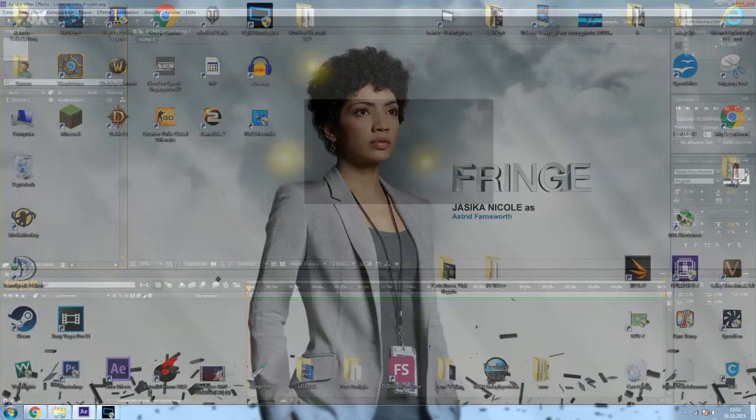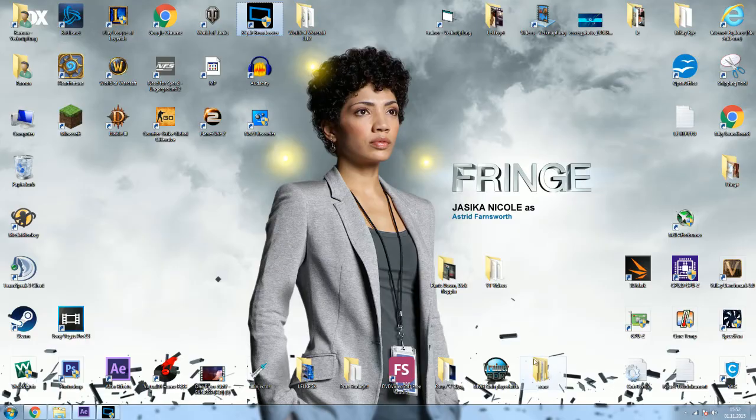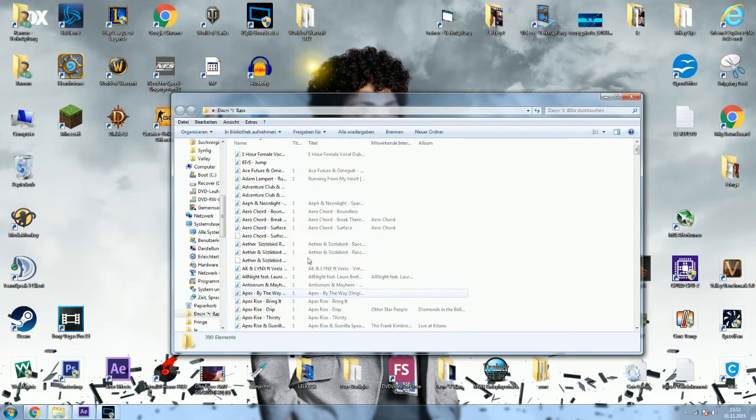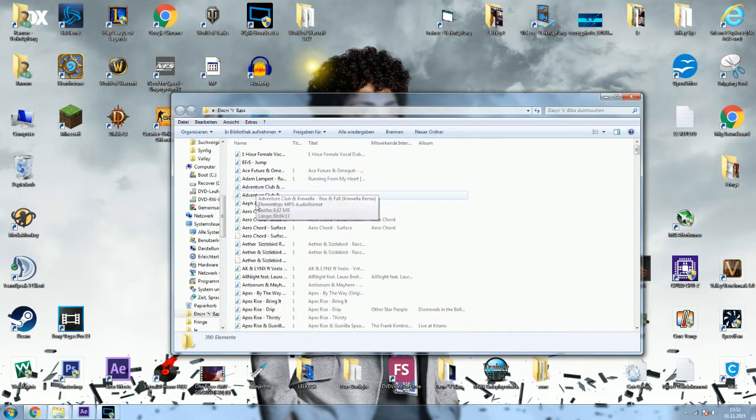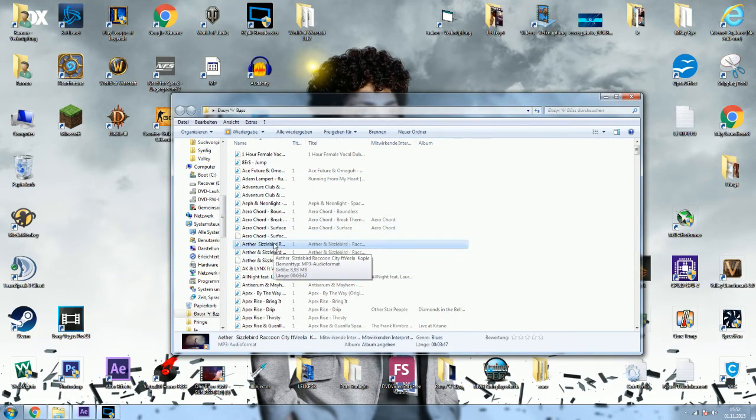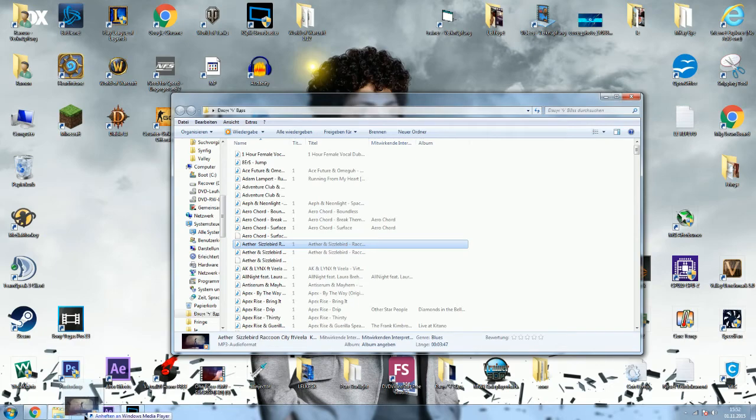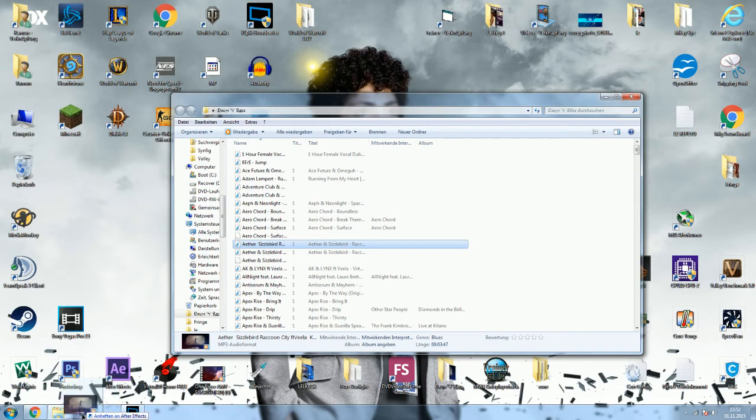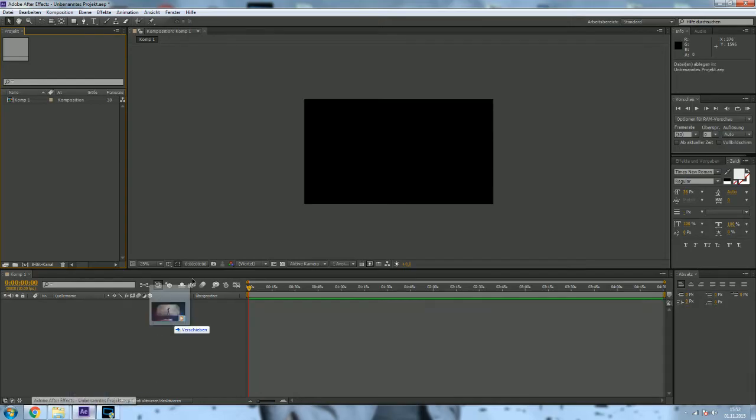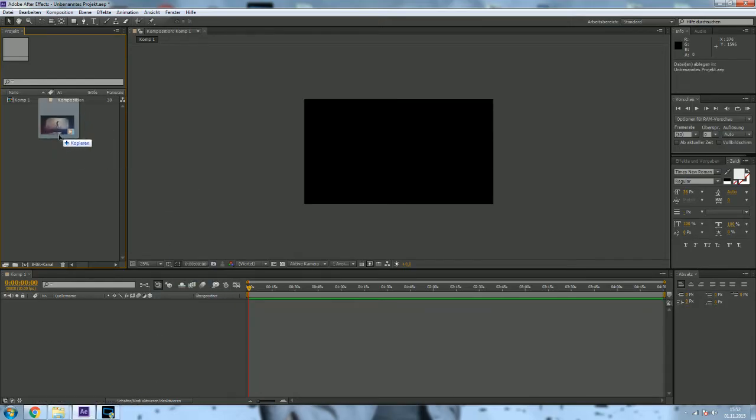I will surely demonstrate. Let's pick this and I'm going to drag it from the folder where it is into Adobe After Effects and you will see. Boom. After Effects Error. Could not load.